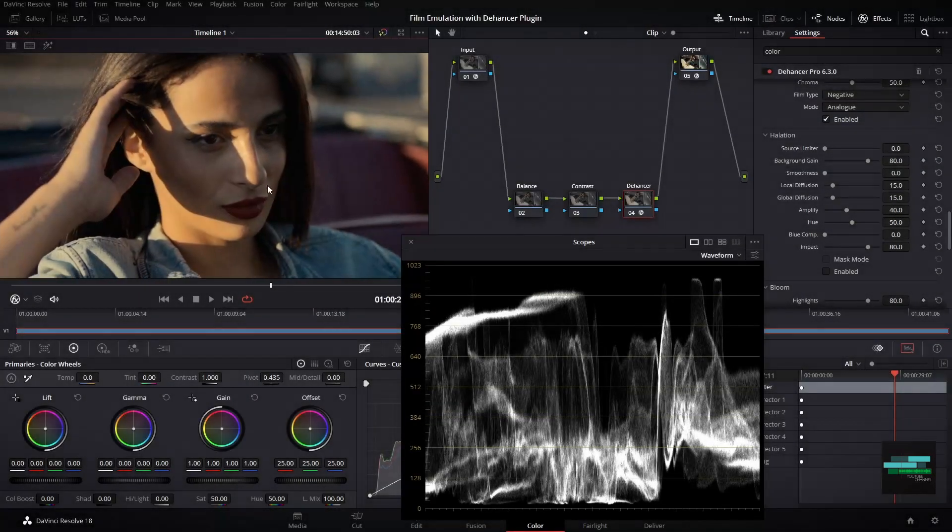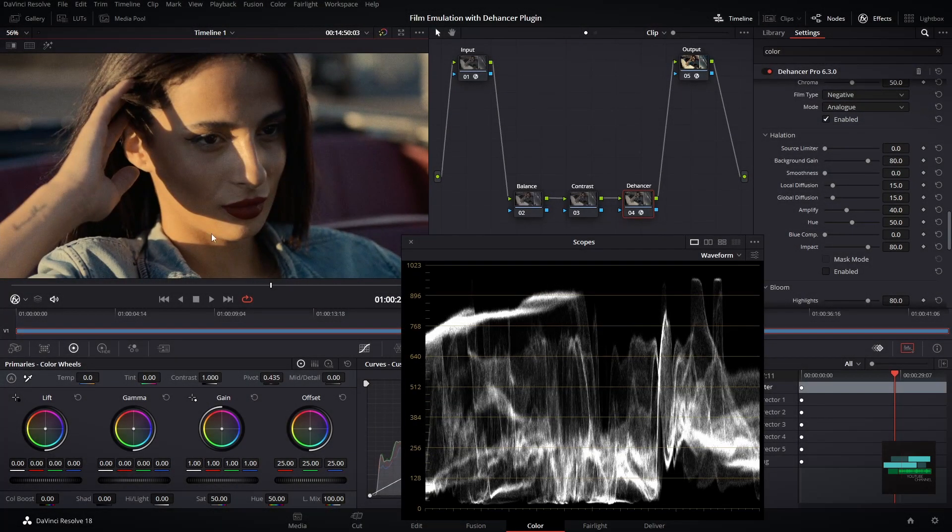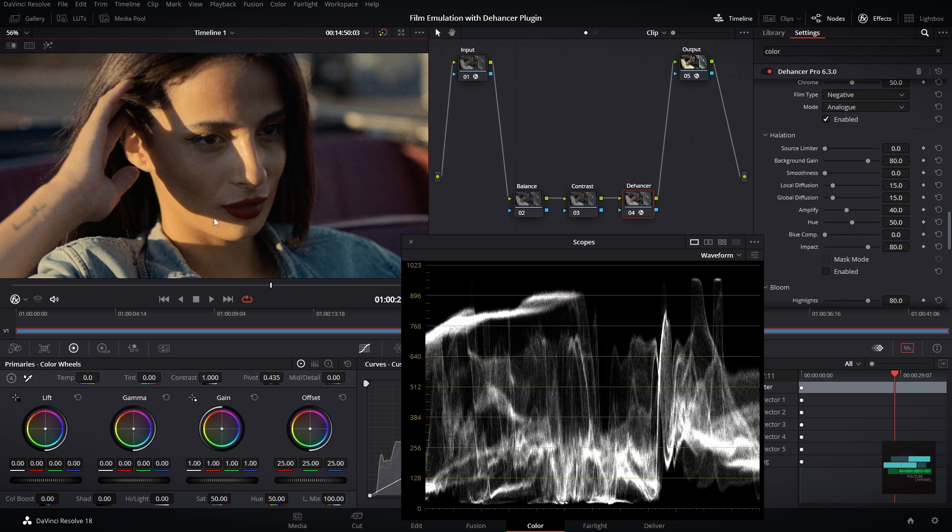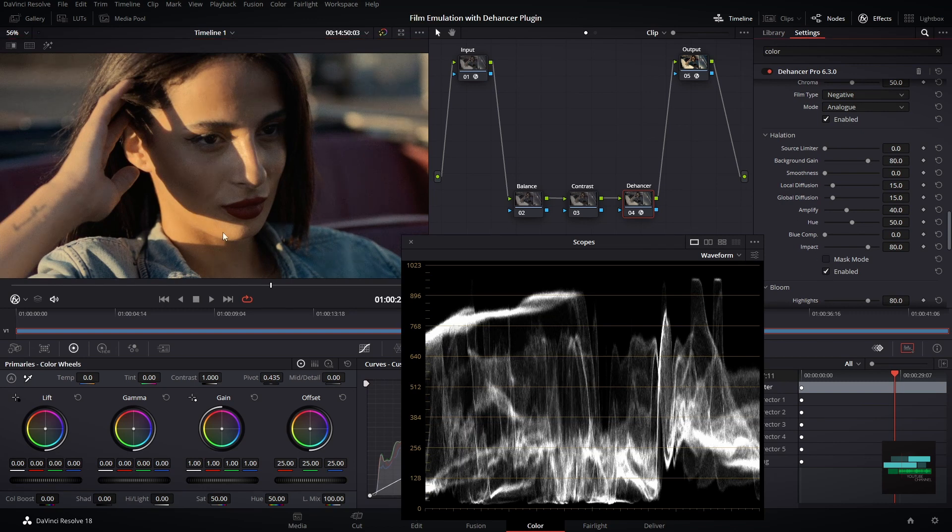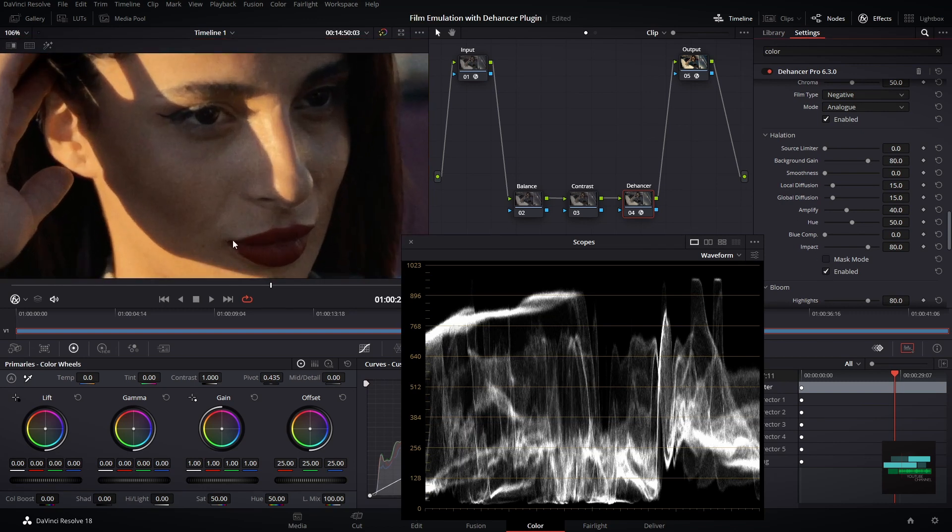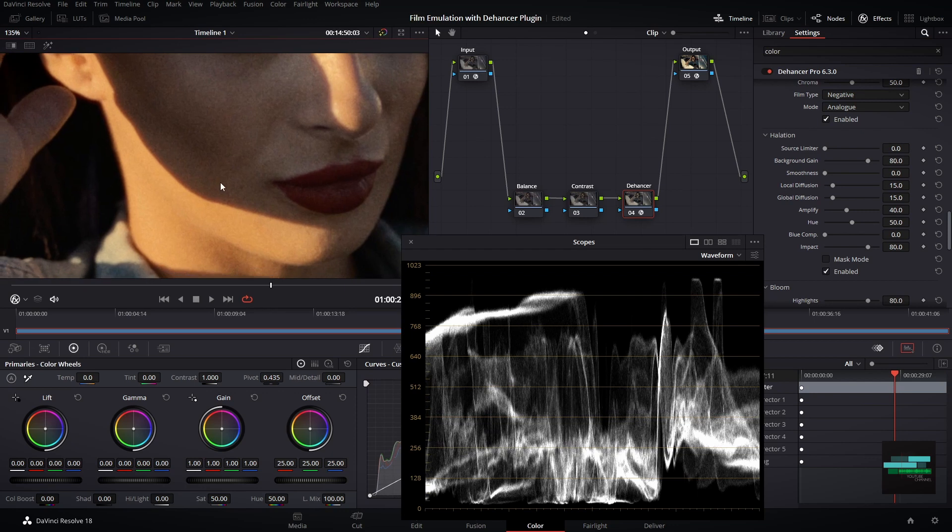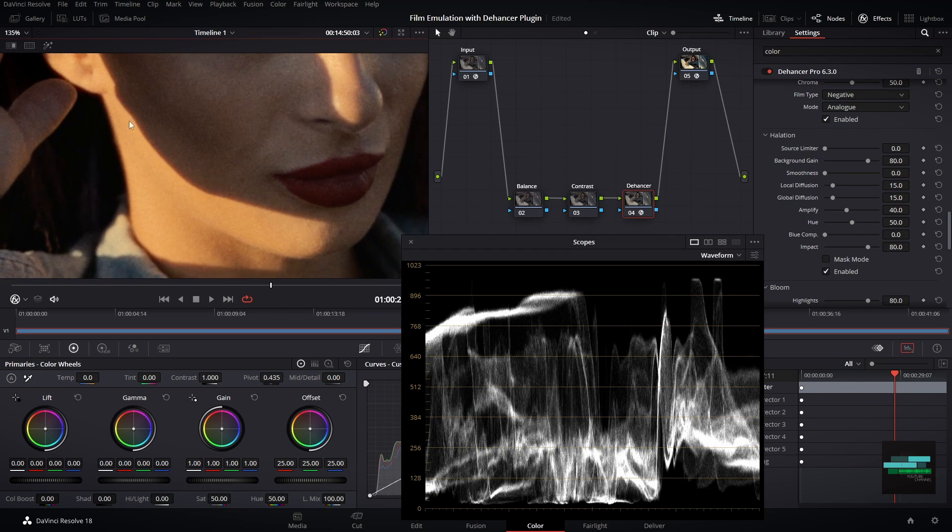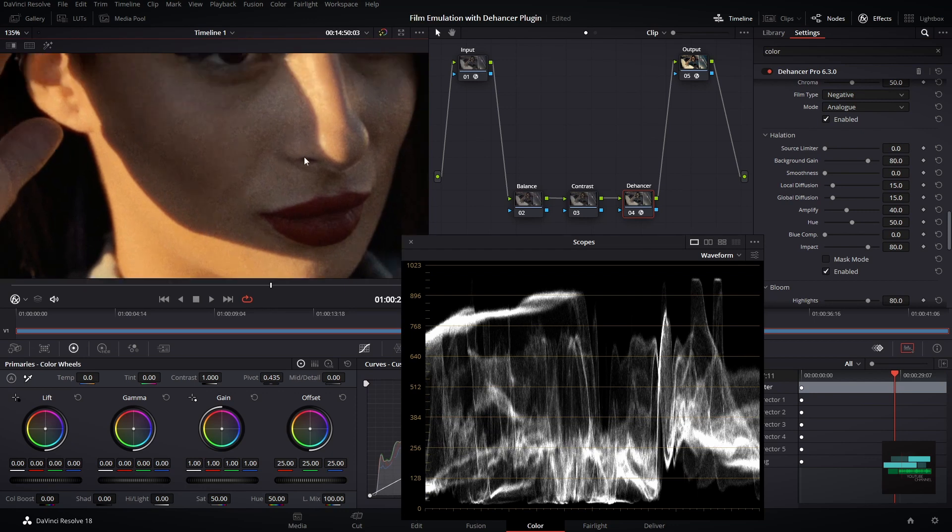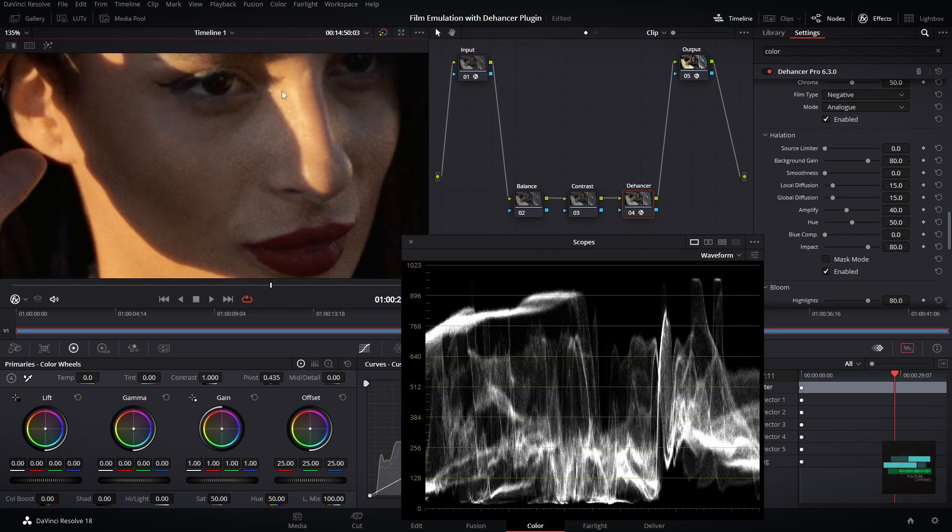Another powerful tool is the halation. For me it is the best way and fastest to get a good halation effect. Halation is the film emulation effect.